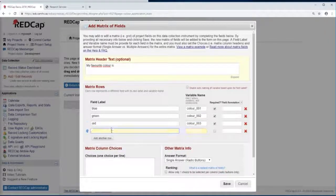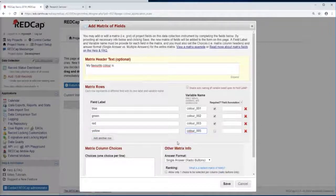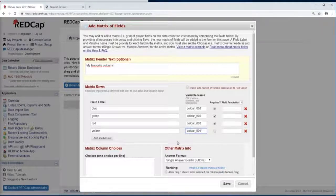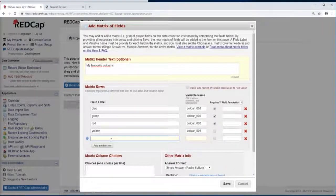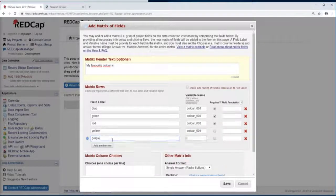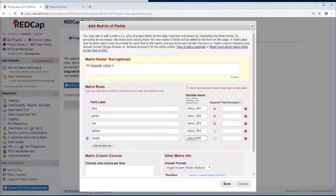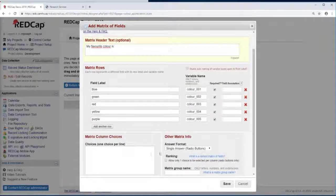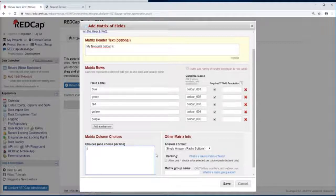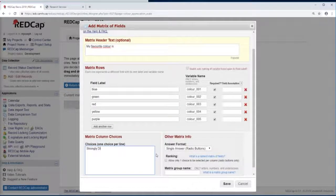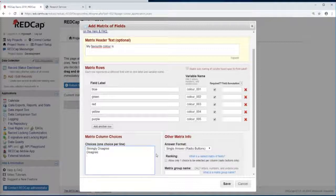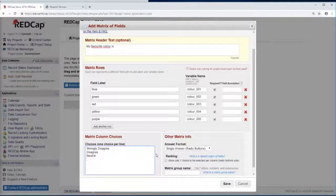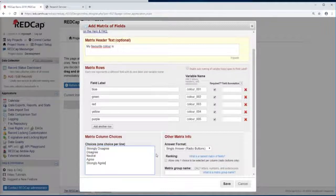Red, yellow, and purple. Now for our choices, let's do strongly disagree, disagree, neutral, agree, and strongly agree.